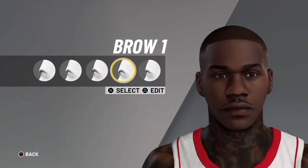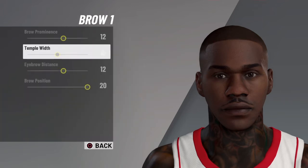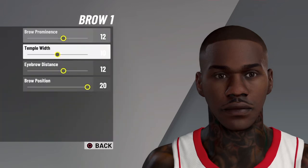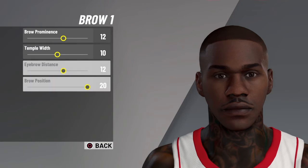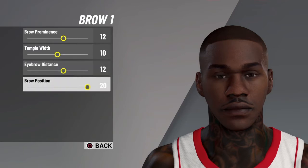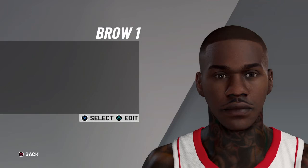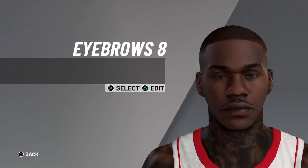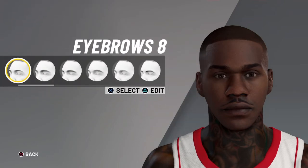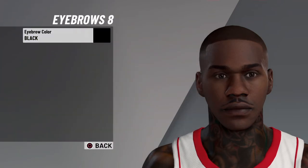Brow — you want to go with brow 1. Edit: brow premises 12, temple width 10, eyebrow distance 12, and brow position 20. Eyebrows — you want to go with eyebrows 8, color black.